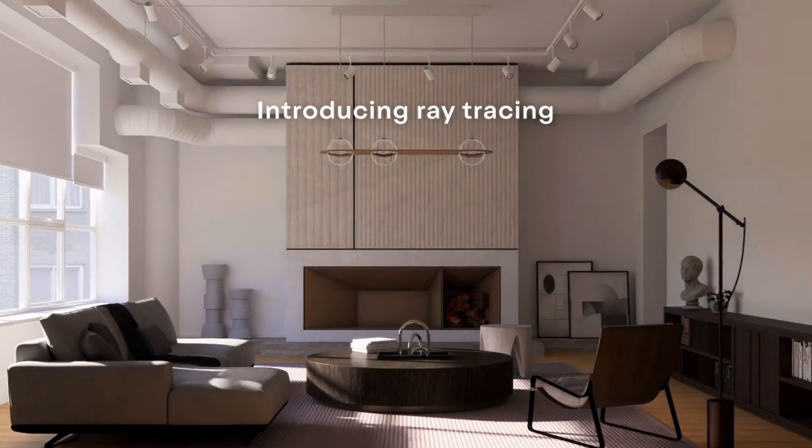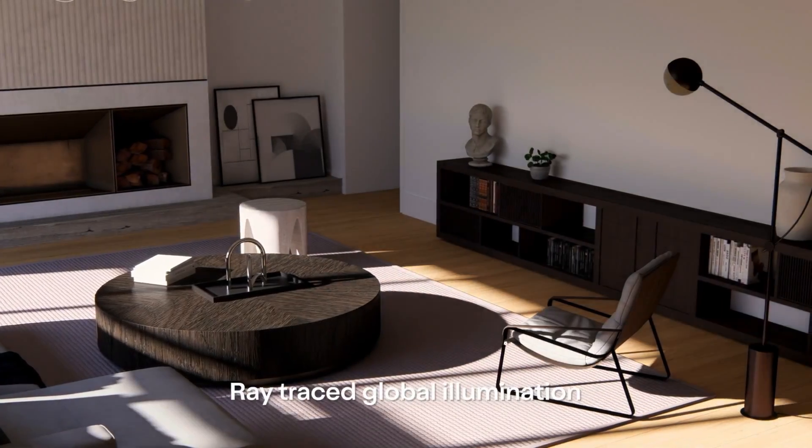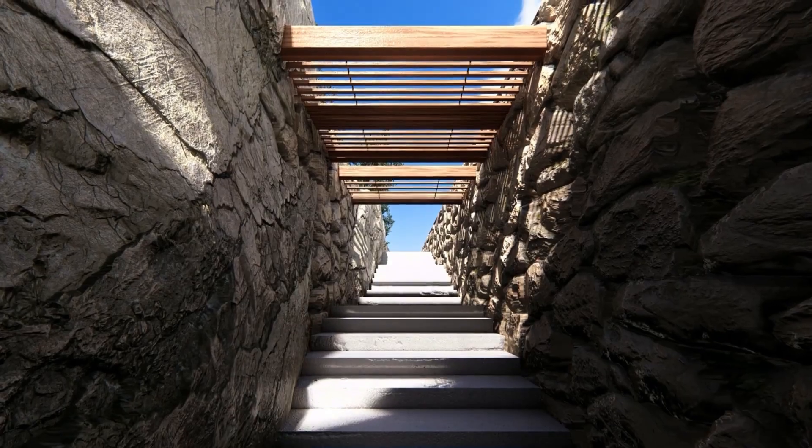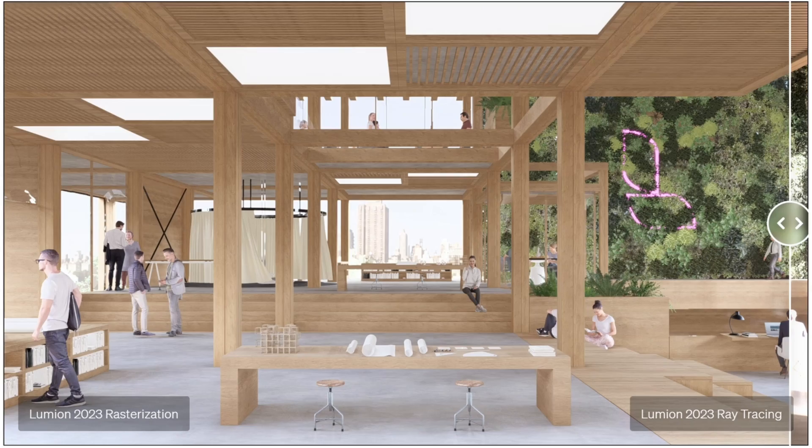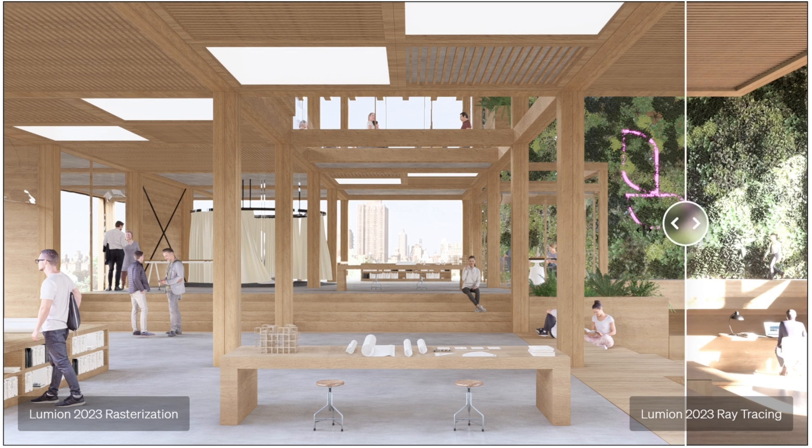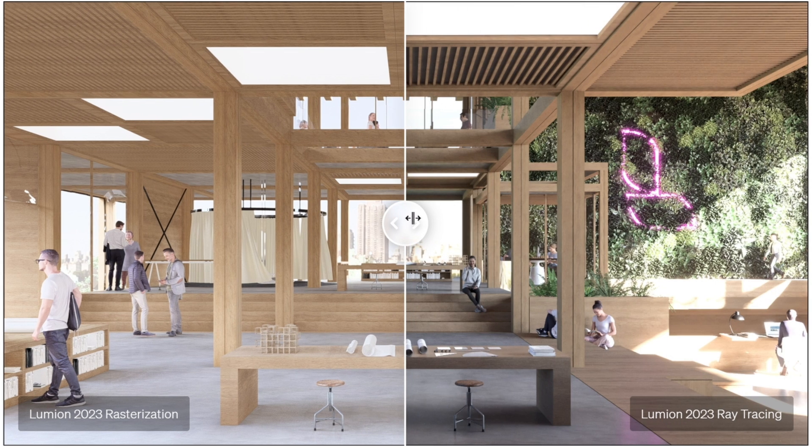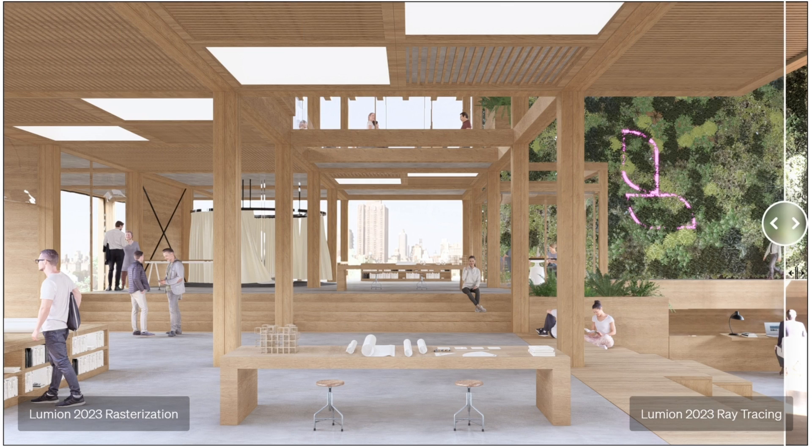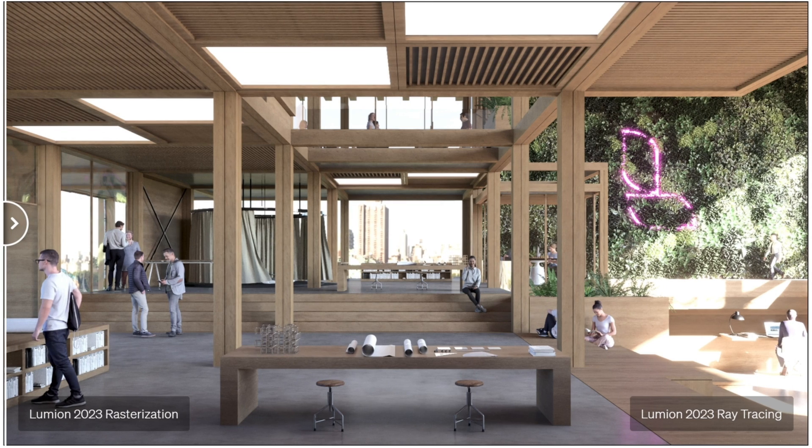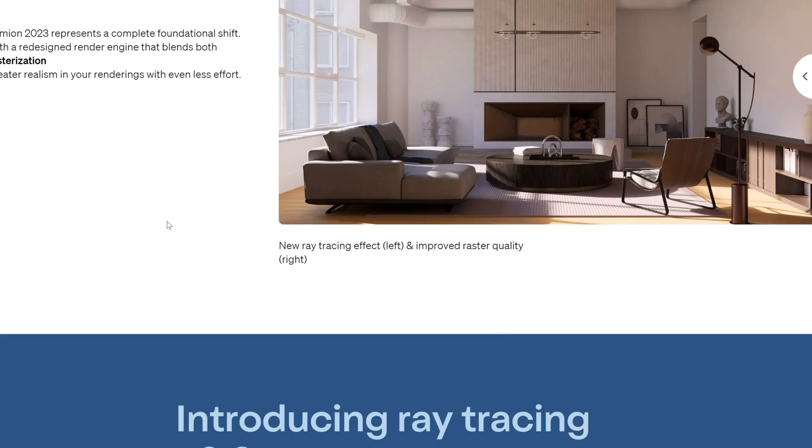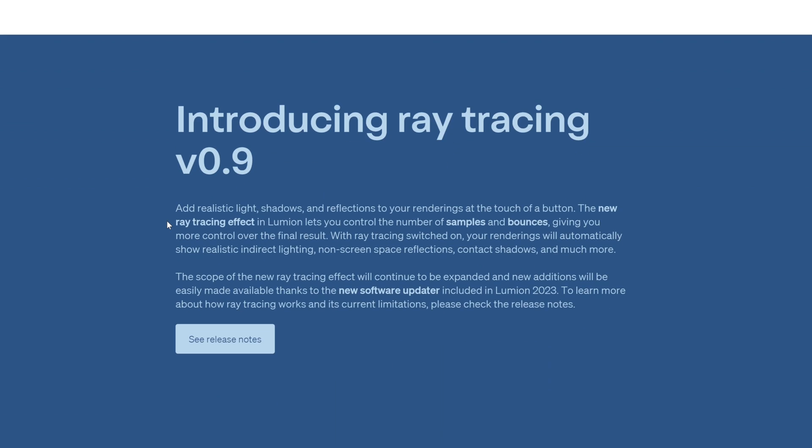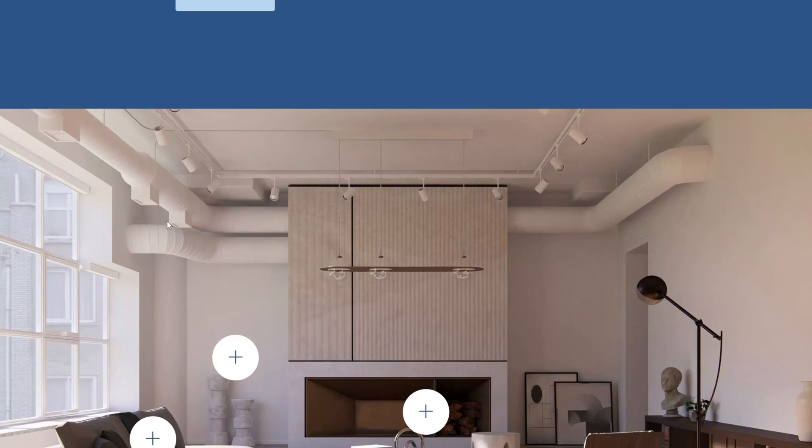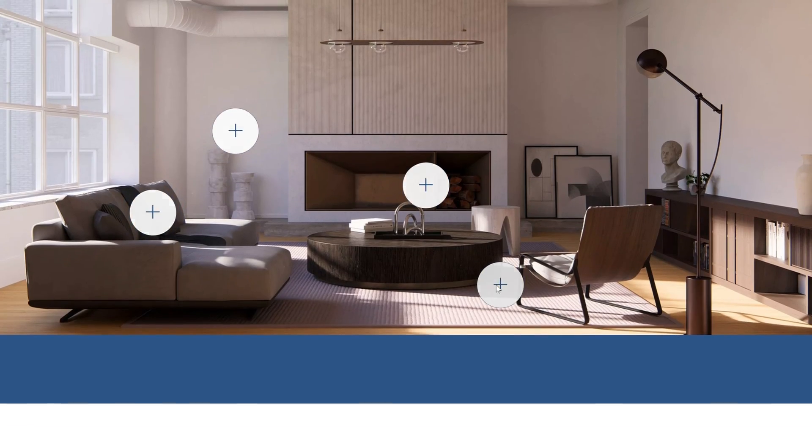Ray tracing is a rendering technique that softwares use to simulate realistic lighting, reflections, and shadows. This is the difference between Lumion's old rasterization techniques used in older versions compared to ray tracing, the new technique in Lumion 2023. You can clearly see the difference and how much better this truly is. Ray tracing adds realistic light, shadows, and reflections to your renderings at the touch of a button.